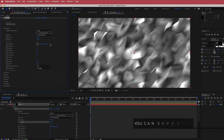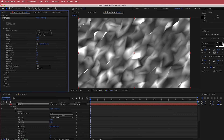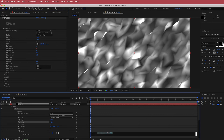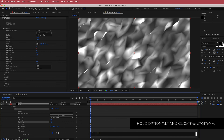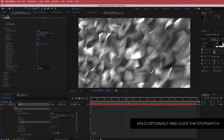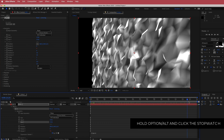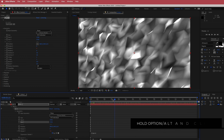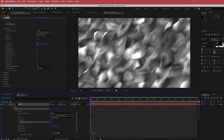Next we need to animate the Rotate Y. Hold Option on Mac or Alt on Windows, click the stopwatch, and write the expression time times 4. If you've done that correctly, you will see it rotate throughout your timeline.